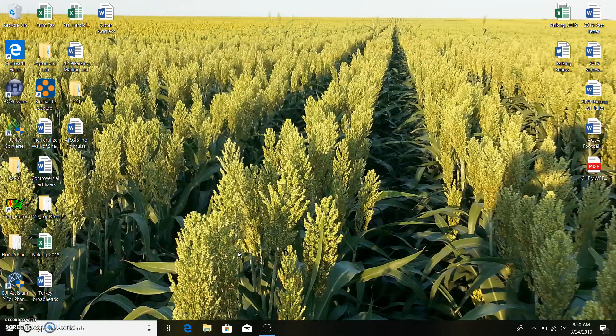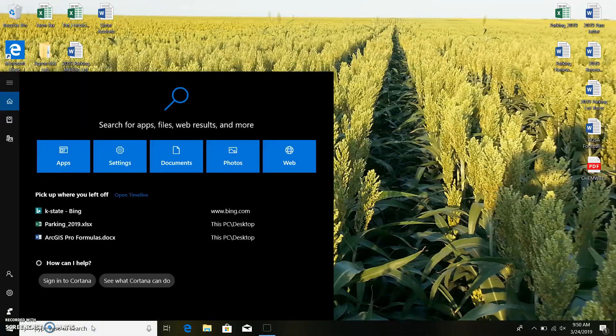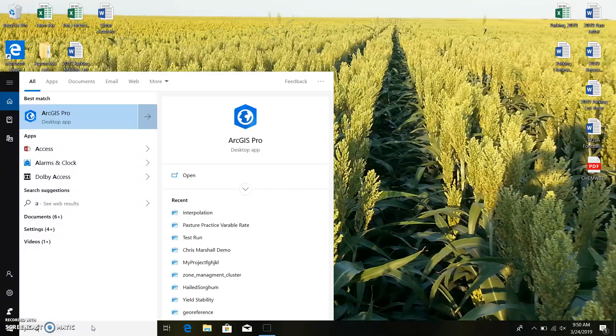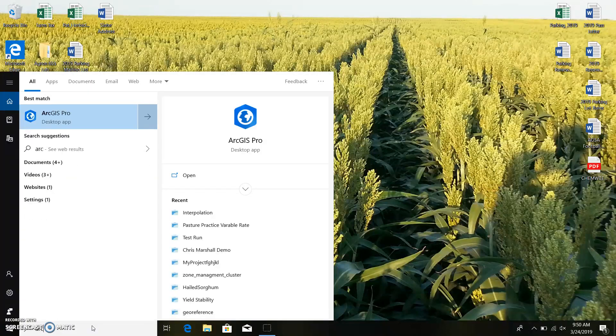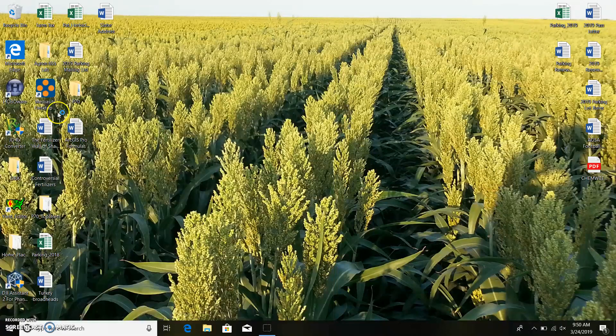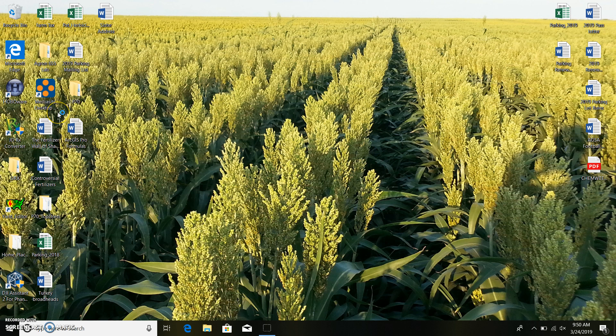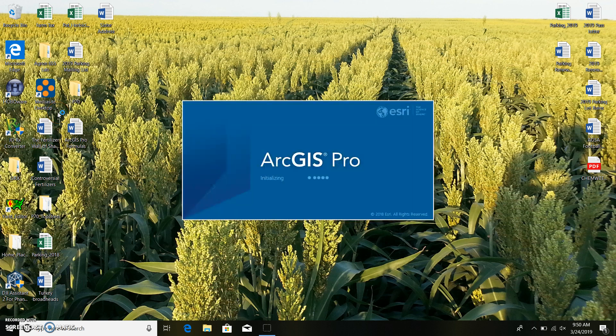Alright, so we're going to do a quick video this morning over looking at grid soil sample, bringing grid soil sample points to ArcGIS Pro. We're just going to go ahead and use the last project we were working with. If you recall, the last project we were looking at field boundaries.